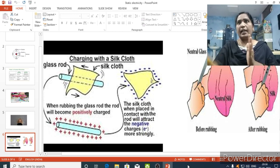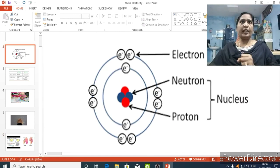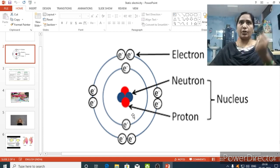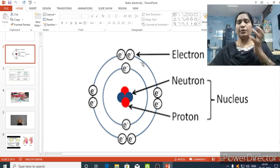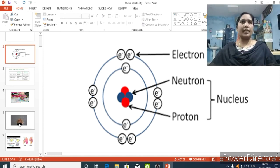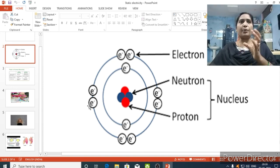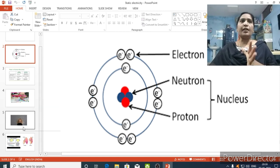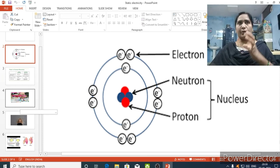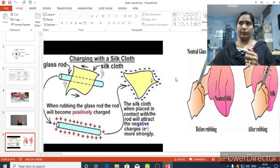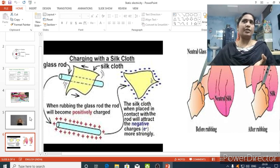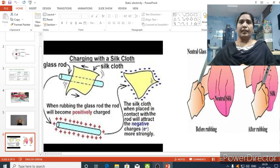I hope you understood the difference between static electricity and electric current. You will also read about the structure of atoms in detail in coming classes — how many electrons and protons are present in each element, and how the distribution of electrons works. Your today's homework is: write the activities to prove the production of static electricity. Write down the different activities we discussed in class in your notebook, draw the diagrams — the silk cloth and glass rod, showing how it looks before rubbing and after rubbing, and how the static electricity is produced.